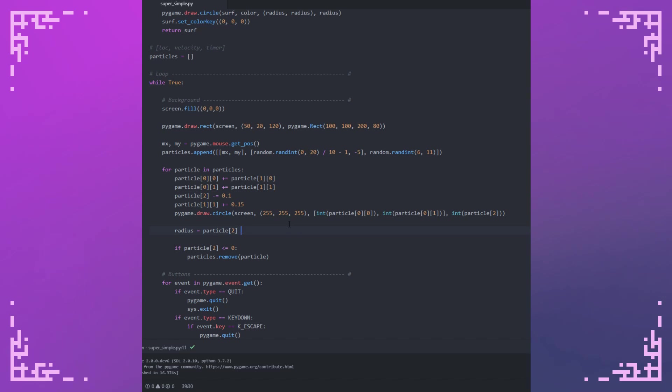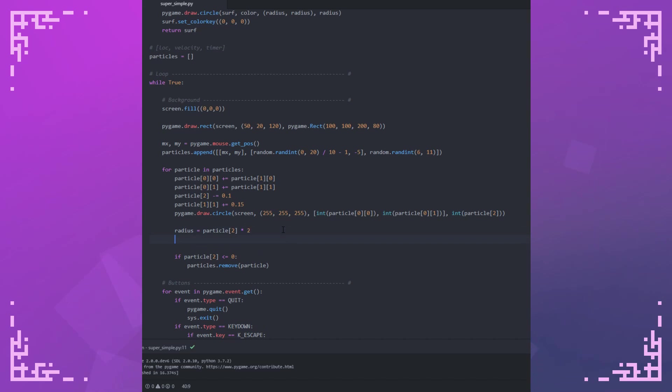I'm going to multiply this by two because I want the glow of the circle to be bigger than the circle itself because as you can already see, I'm using this value here. While it's supposed to be the duration of the circle, I also use it as the size of the circle because once the circle's size is zero, it's effectively gone.